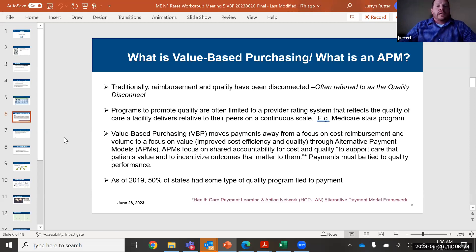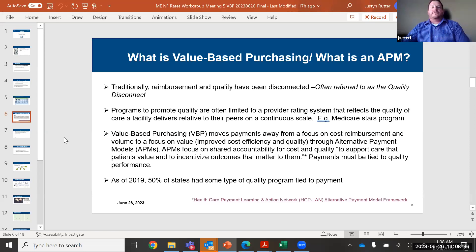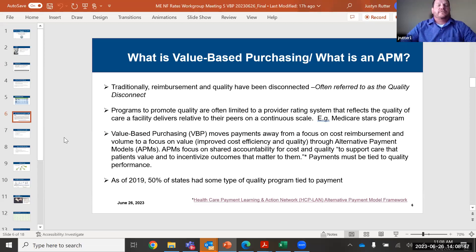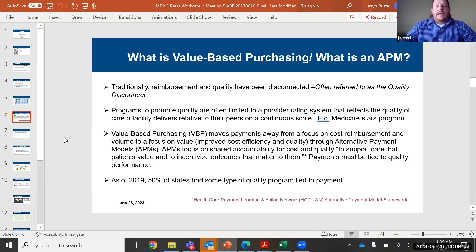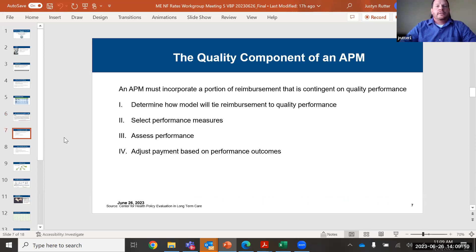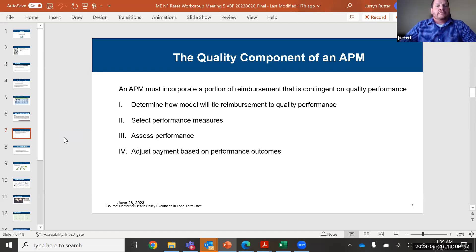That is delivered through alternative payment models, which we are working with DHHS to explore. The focus on APMs is to share accountability for cost and quality and support care that patients value and incentivizes outcomes that matter to them. As of 2019, roughly 50% of states — about 24 states with 30 different programs — in nursing facilities have some type of quality program tied to payment. In 2020, a state Medicaid Director's letter pushed towards moving towards value-based purchasing as part of rate design overall, not just in nursing facilities, which has made it more prevalent in recent years.